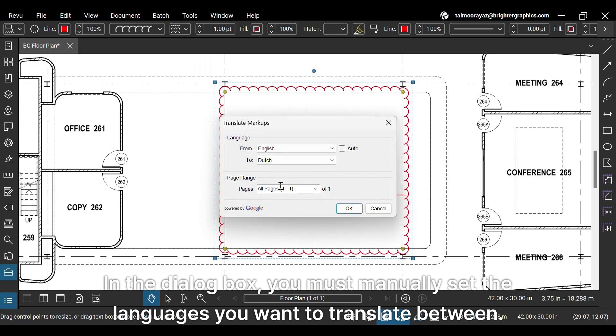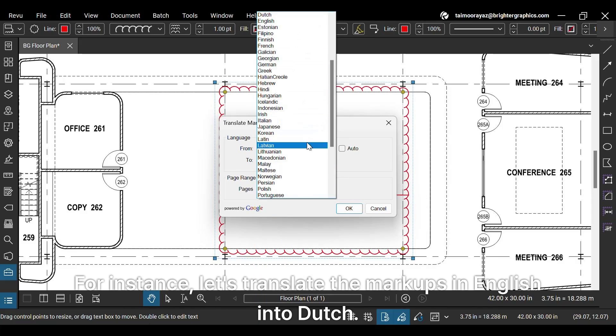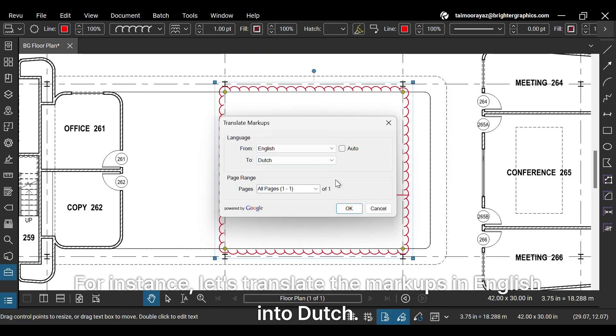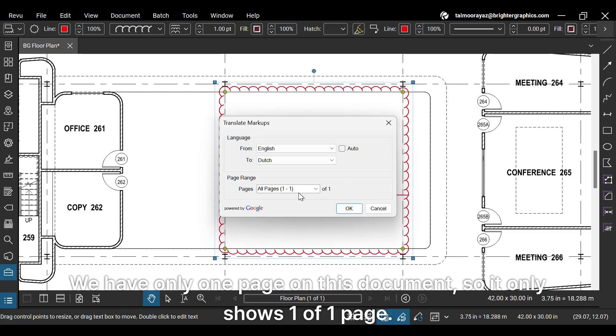In the dialog box, you must manually set the languages you want to translate between. For instance, let's translate the markups in English into Dutch. You can also choose the pages you want to be influenced by this activity. We have only one page on this document, so it only shows one of one page.